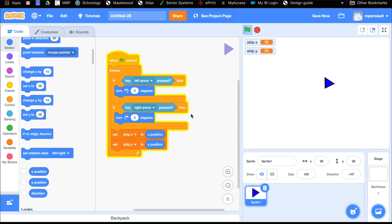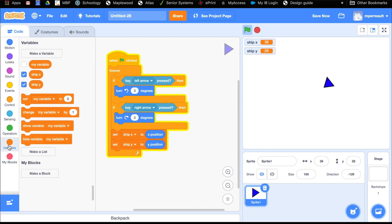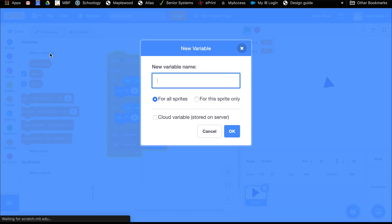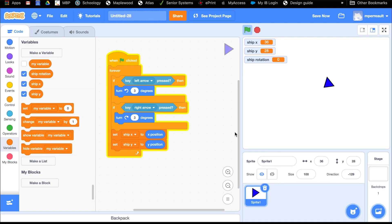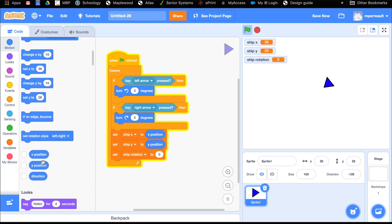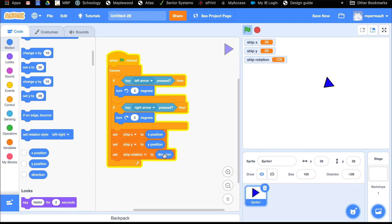So we're going to grab the variable we called ship rotation and drag direction into that set block. Mine is 24. Watch this — as you rotate your ship, you can see its rotation change in the variables up there. That's really cool. So we're done making our ship. Our next job is to create a laser beam.